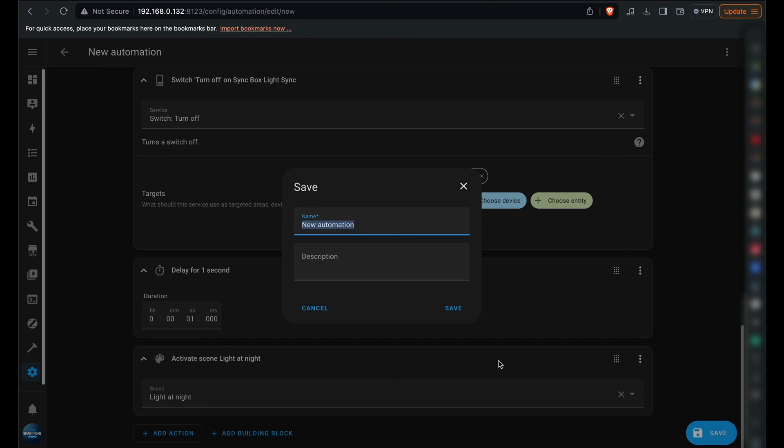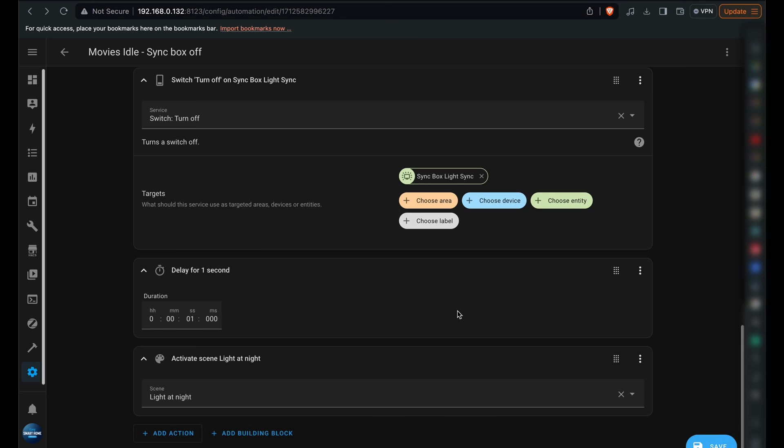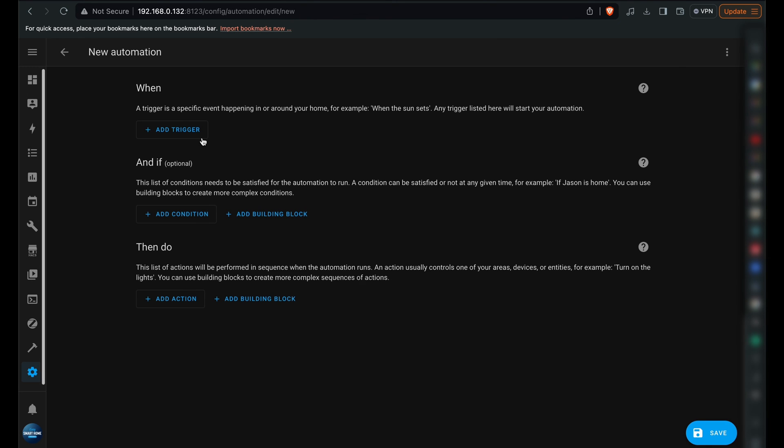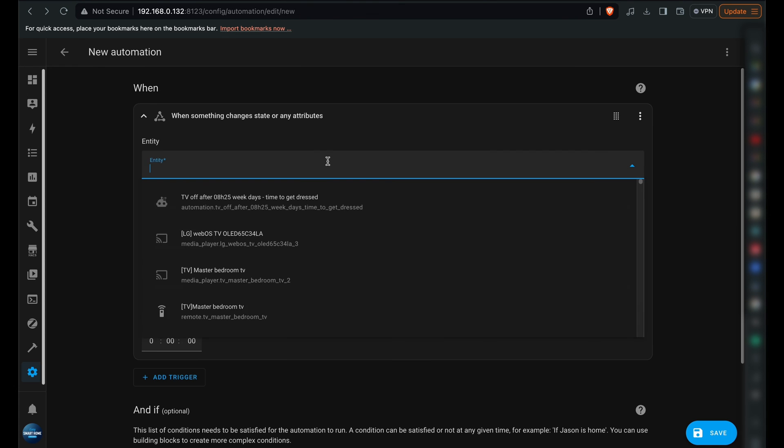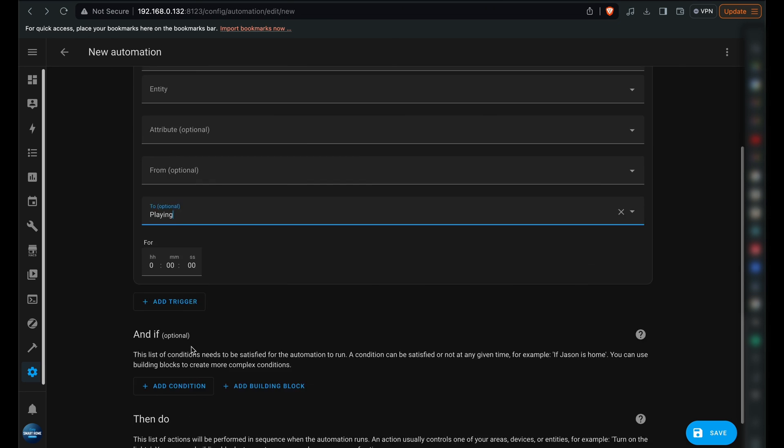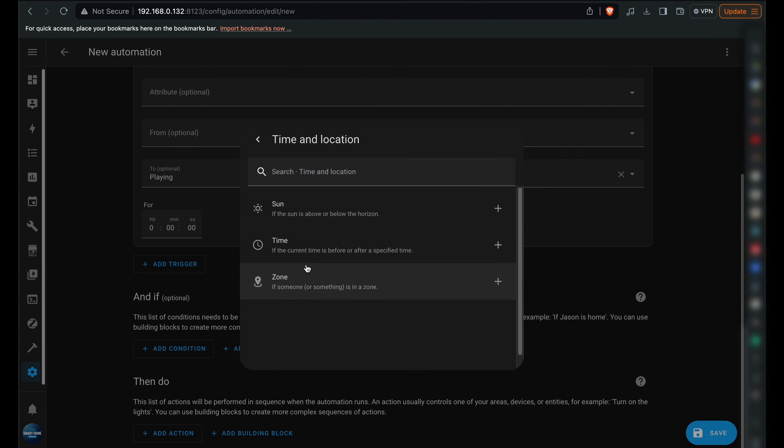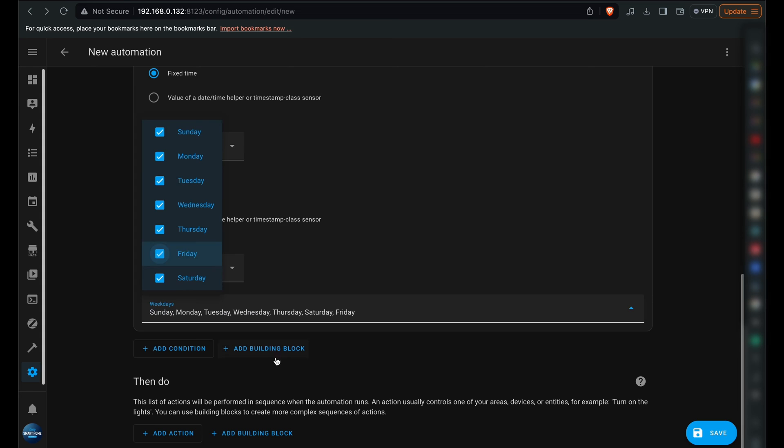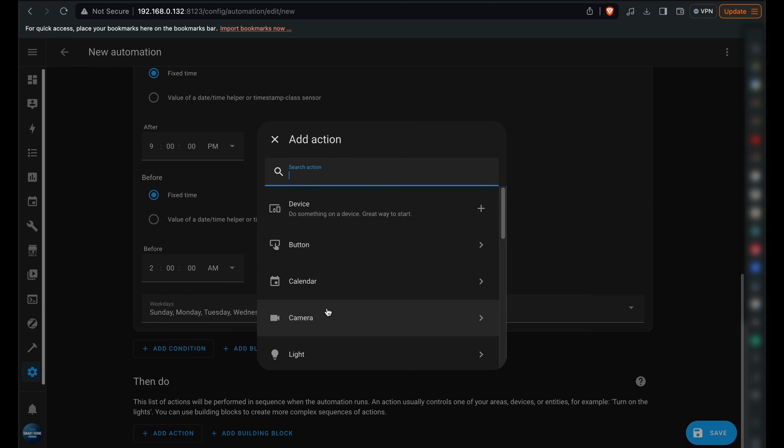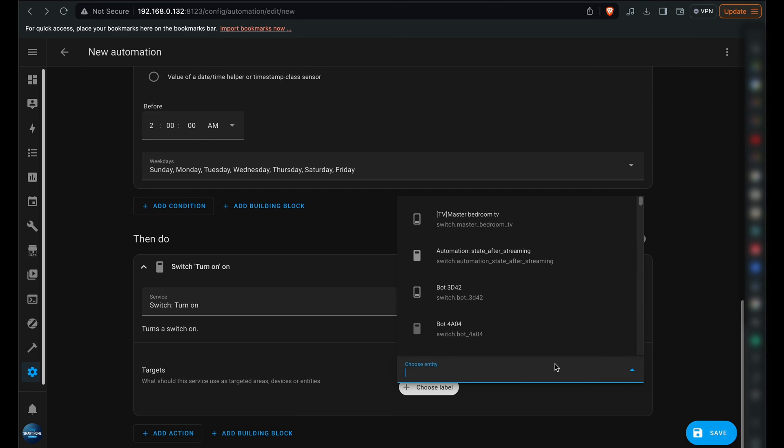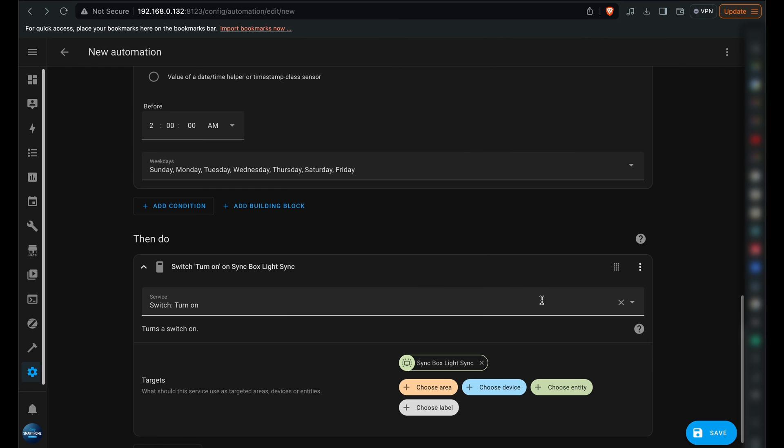Upon saving, let's create another automation, this time for when it begins playing. The notable difference is in the To field, where we'll opt for playing and in the actions, we'll simply activate the sync box choosing Switch and including the entity path for the sync box light sync.